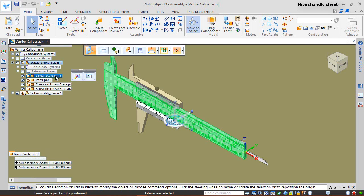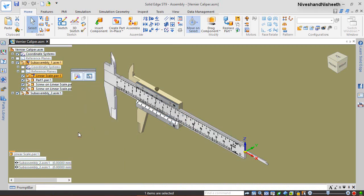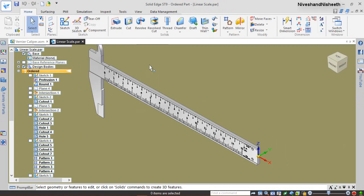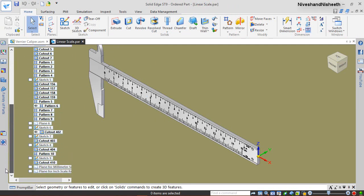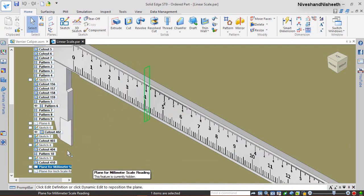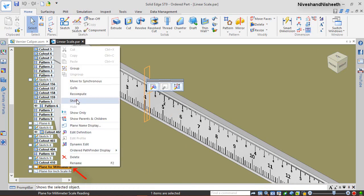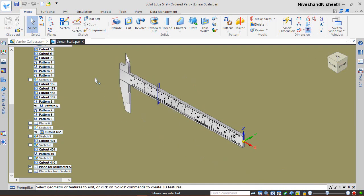Open the linear scale part file. Open the visibility of this plane. Then open the part file and close it.